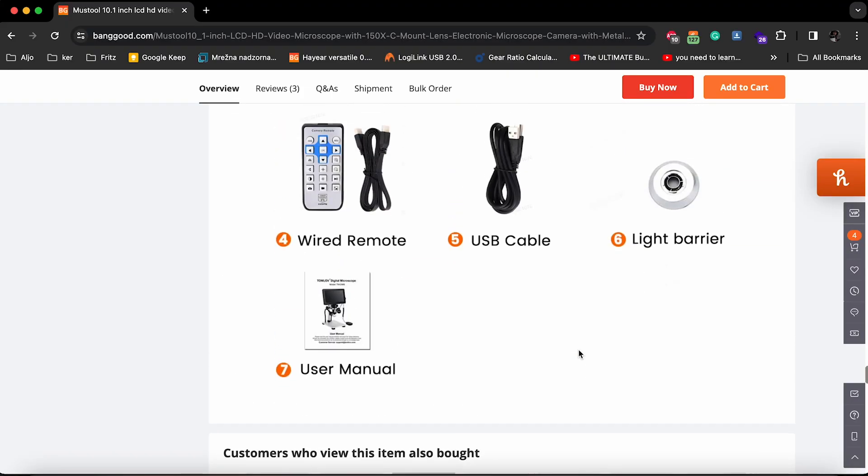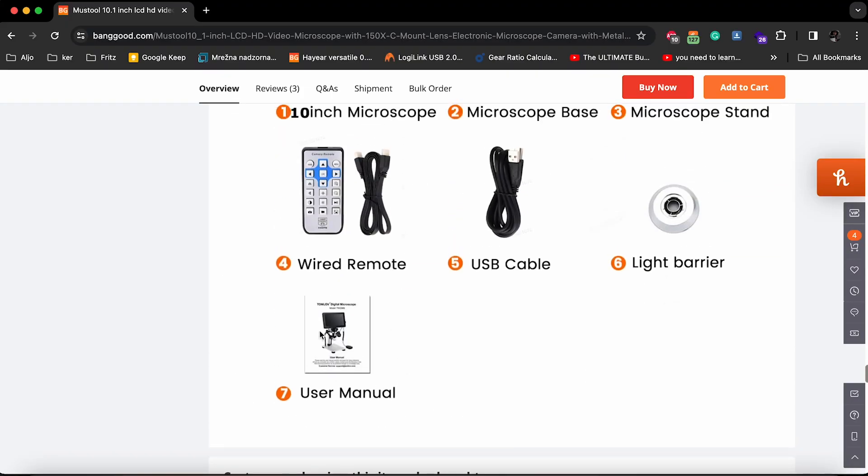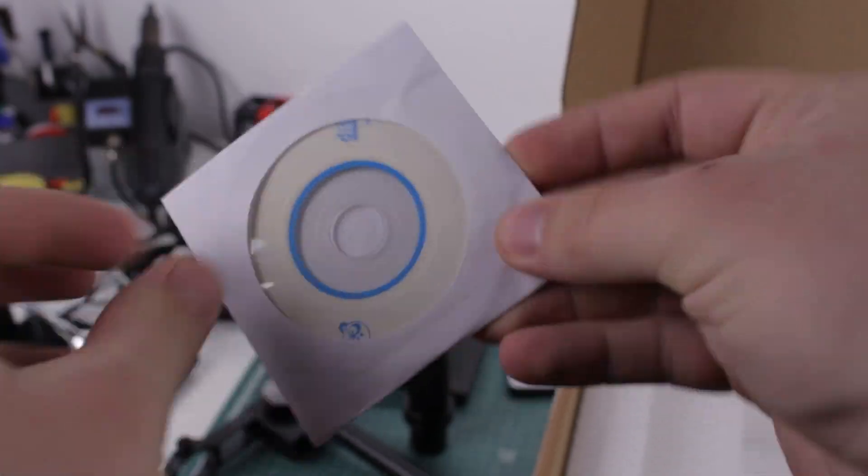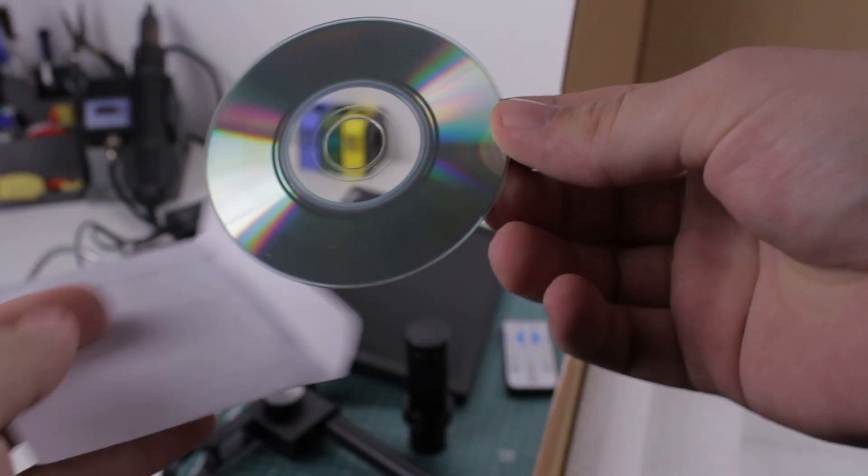The listing description said I would get a user manual as well, but as you can see mine was missing. I did get this CD, but what am I supposed to do?